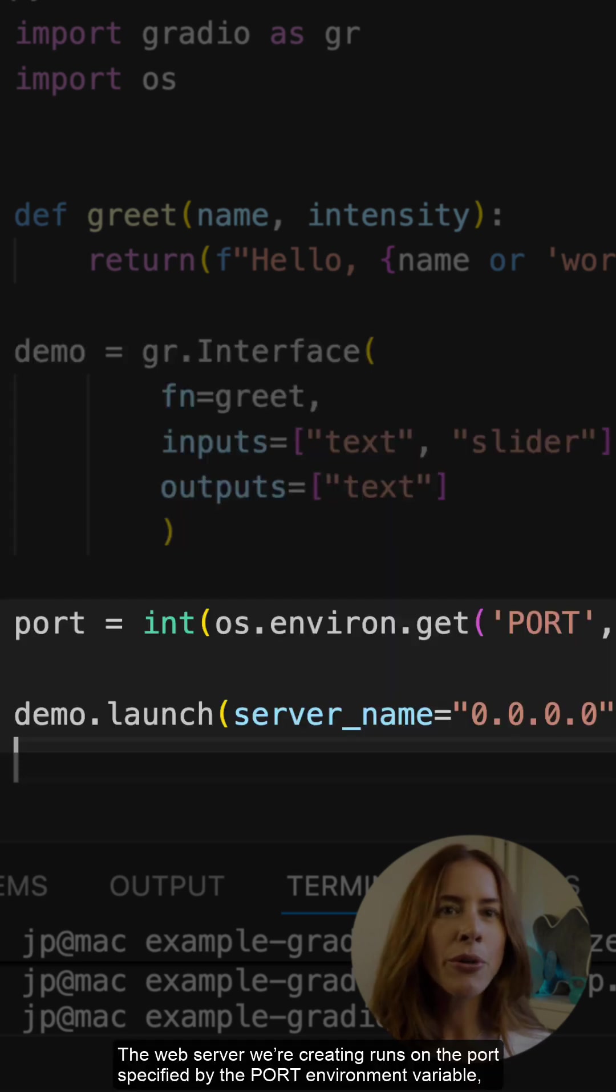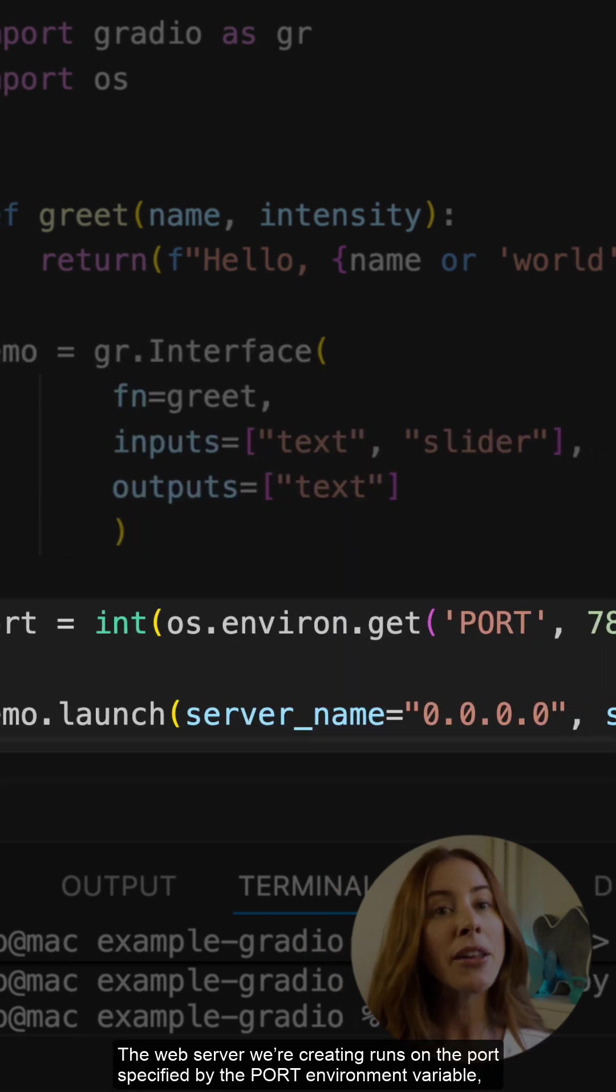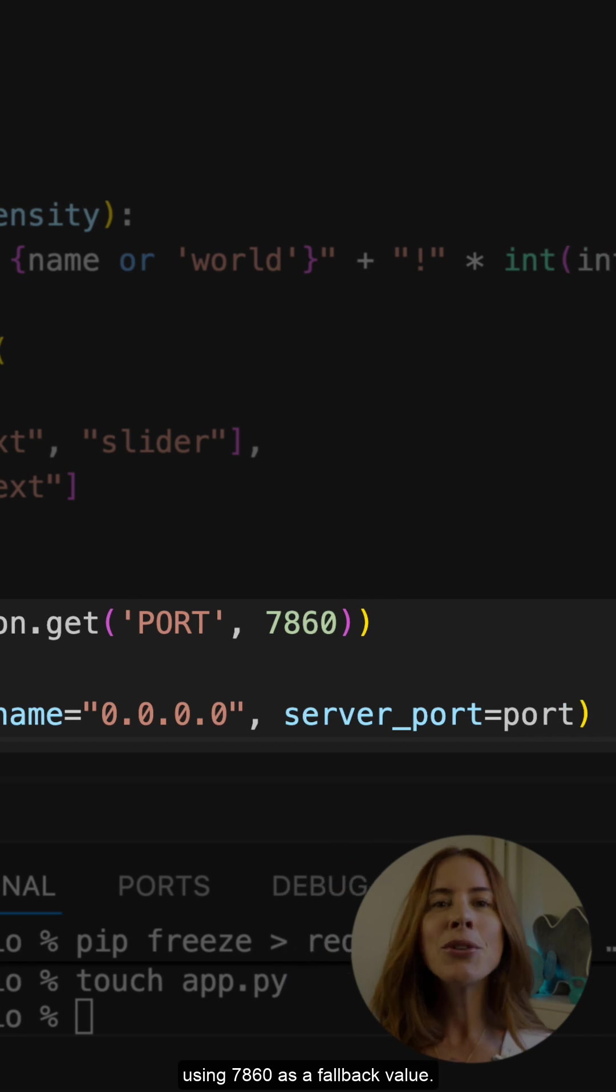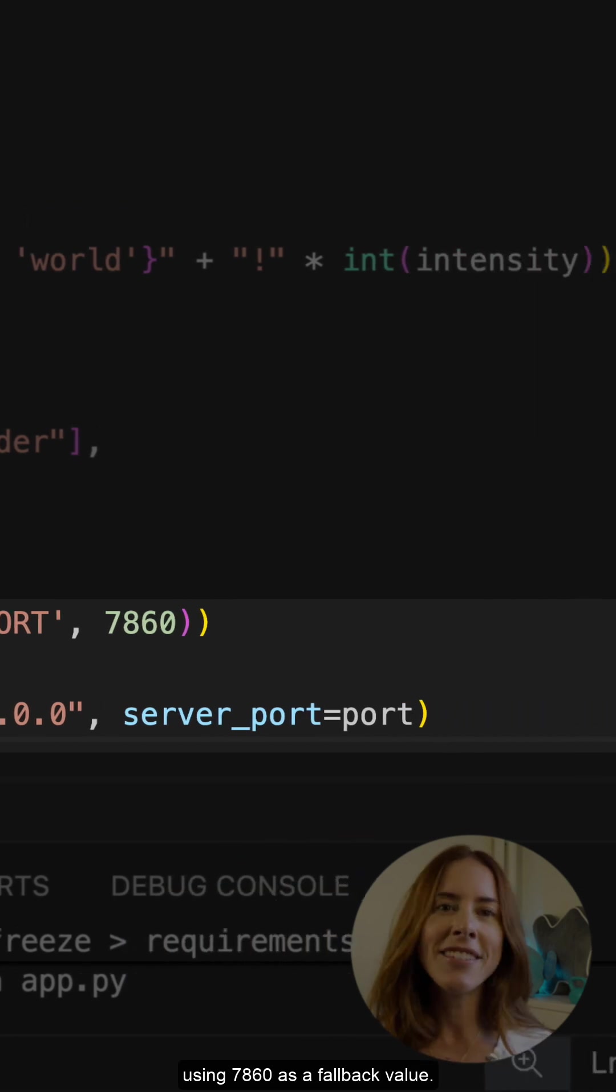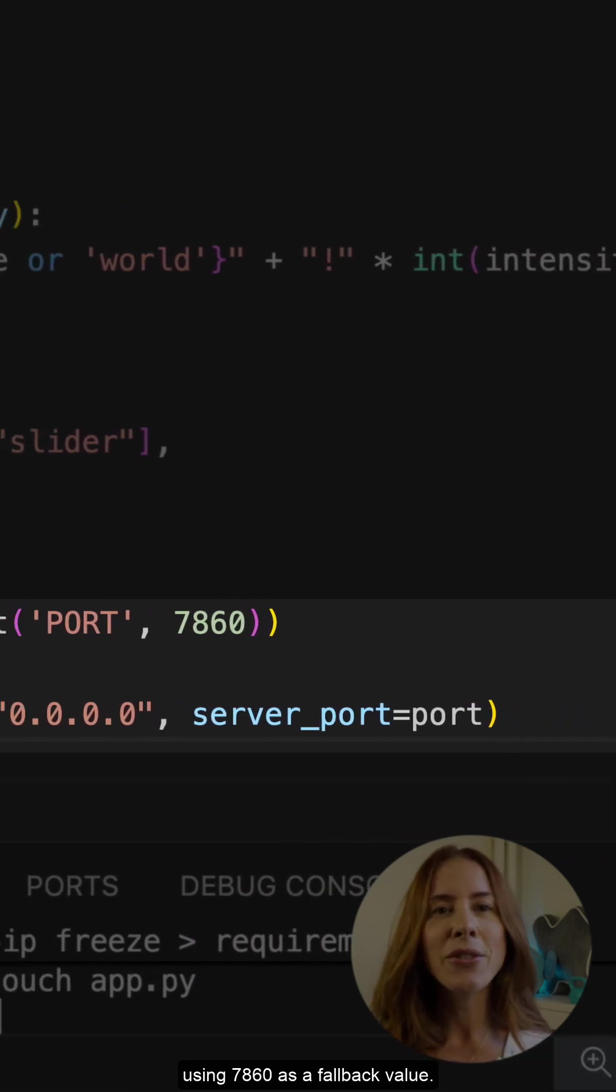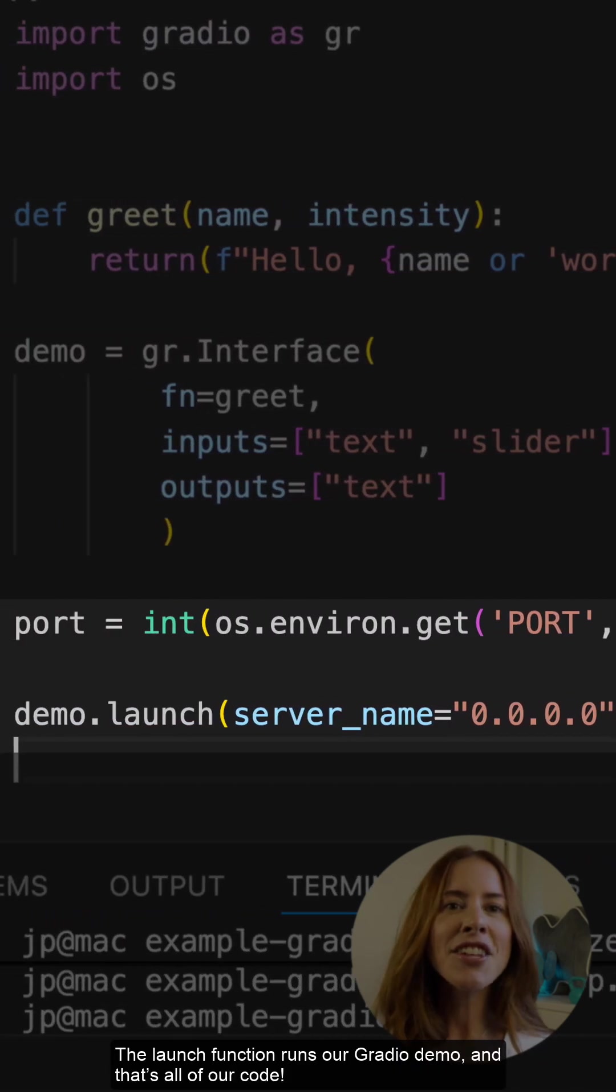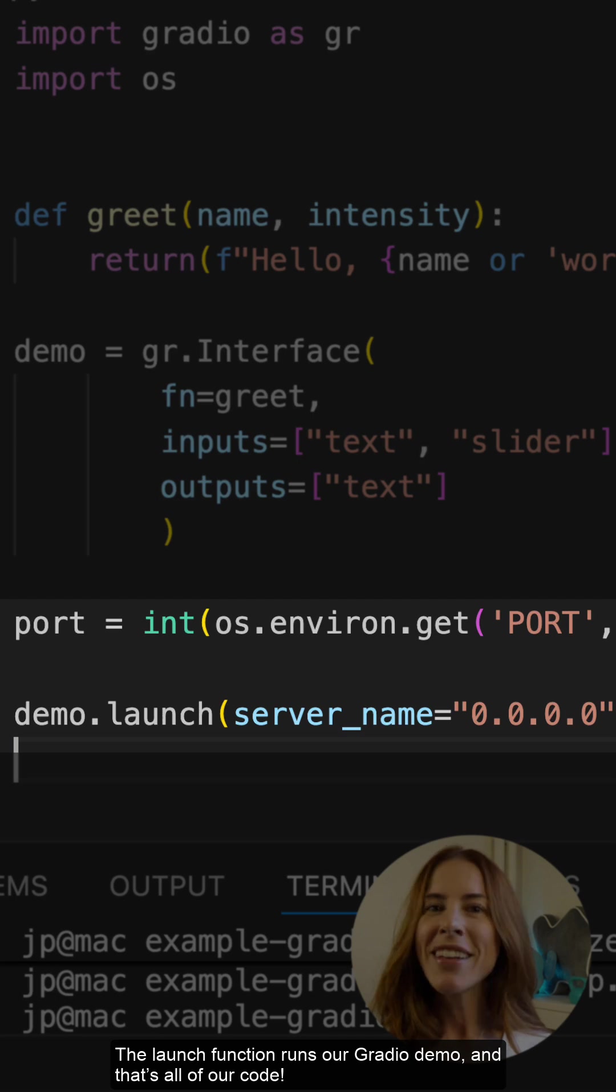The web server we're creating runs on the port specified by the port environment variable, using 7860 as a fallback value. The launch function runs our Gradio demo, and that's all of our code.